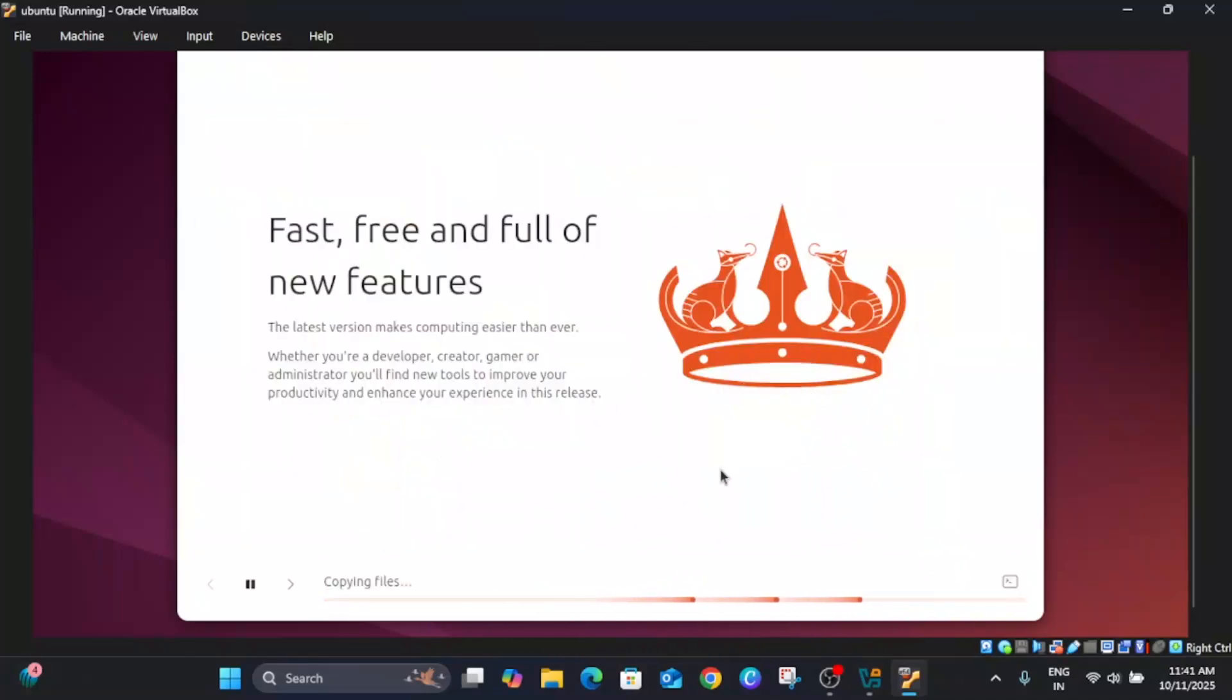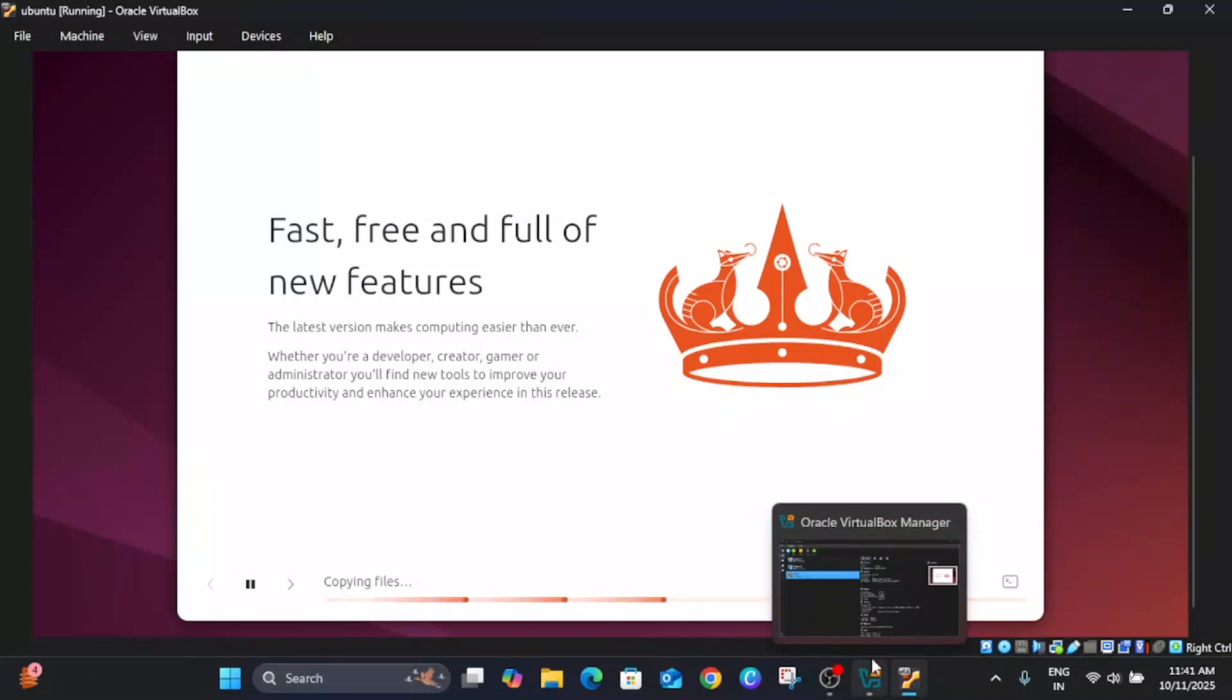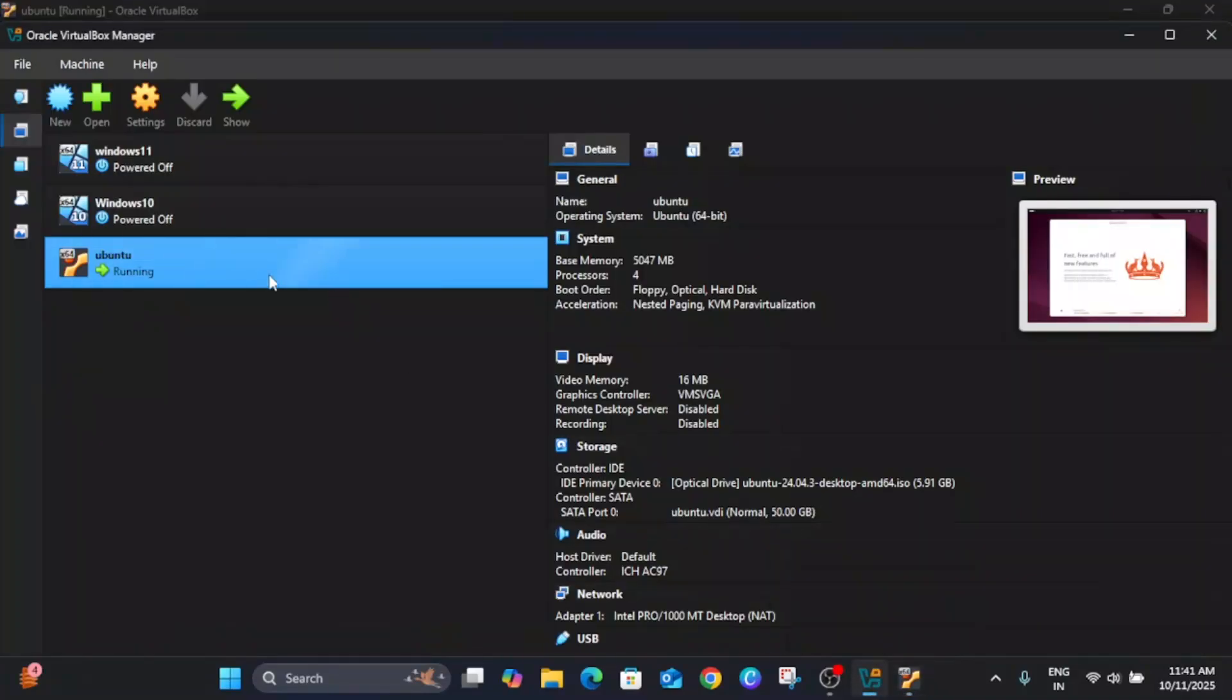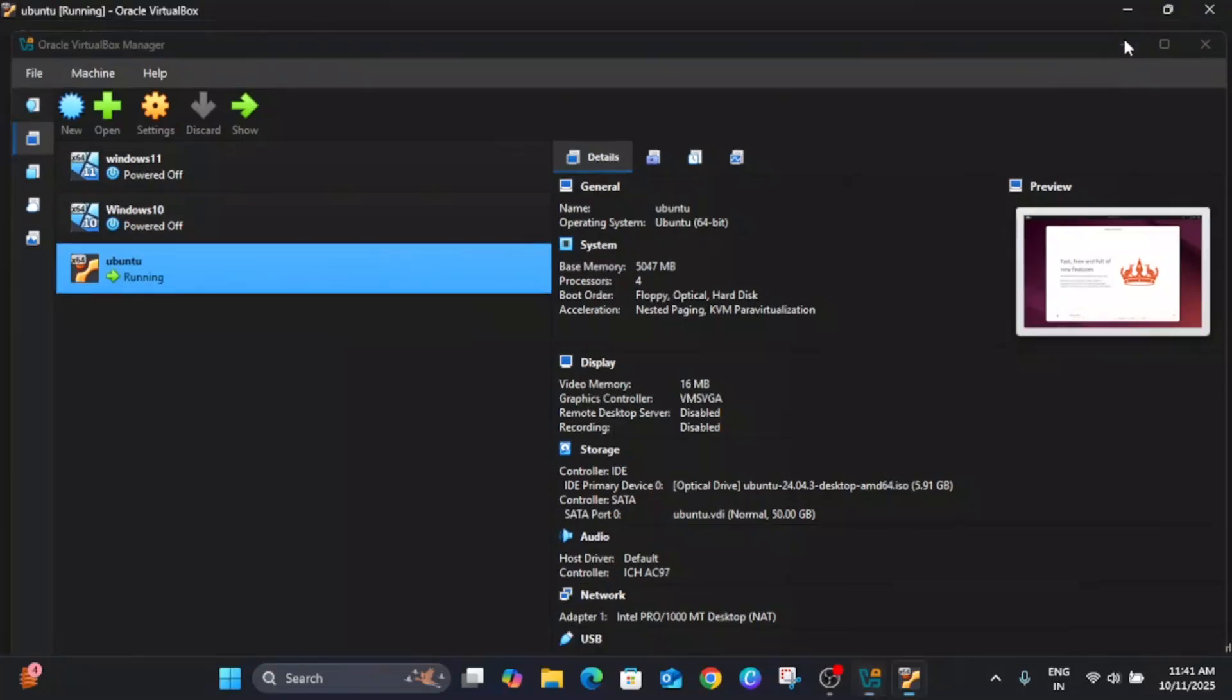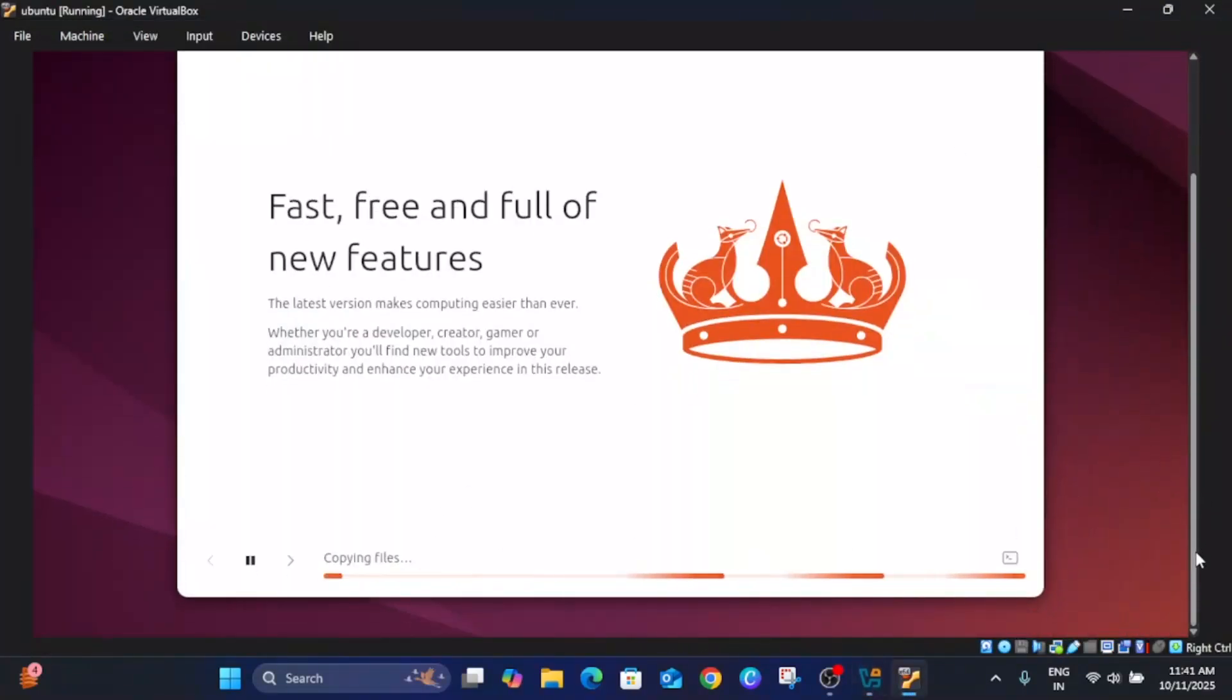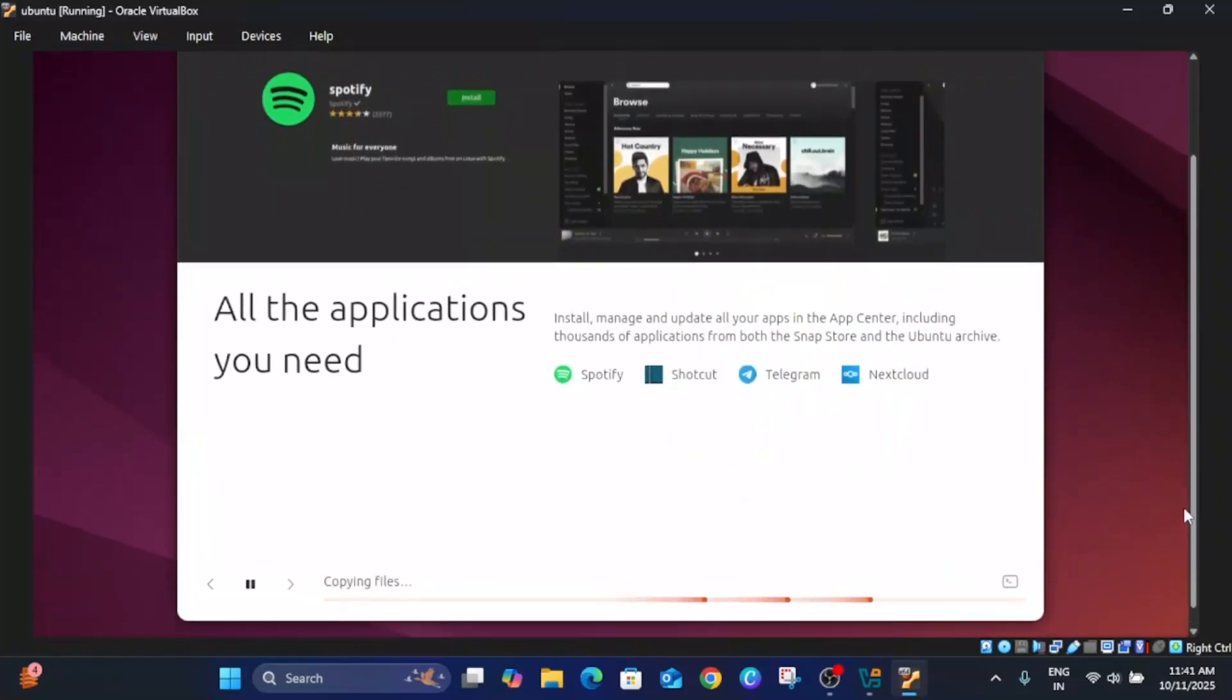Now this will take some time, this is the time-taking process. If you see this process is stuck somehow for more than 40 to 55 minutes and like that, you can delete your virtual machine. Again you can first try to relaunch it. If that is also not working, you can delete it and start from scratch. And settings I have already shown you what you can do.